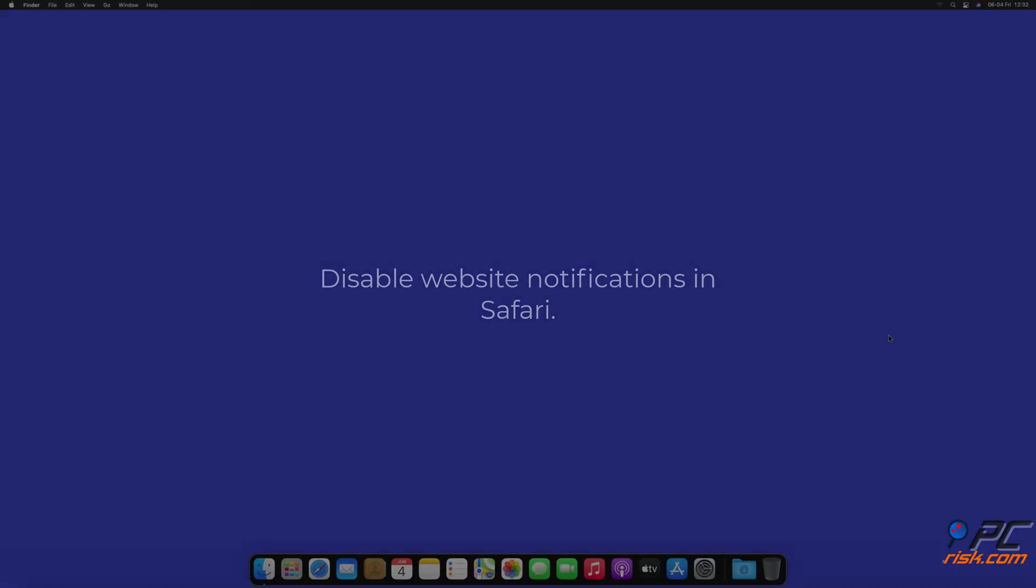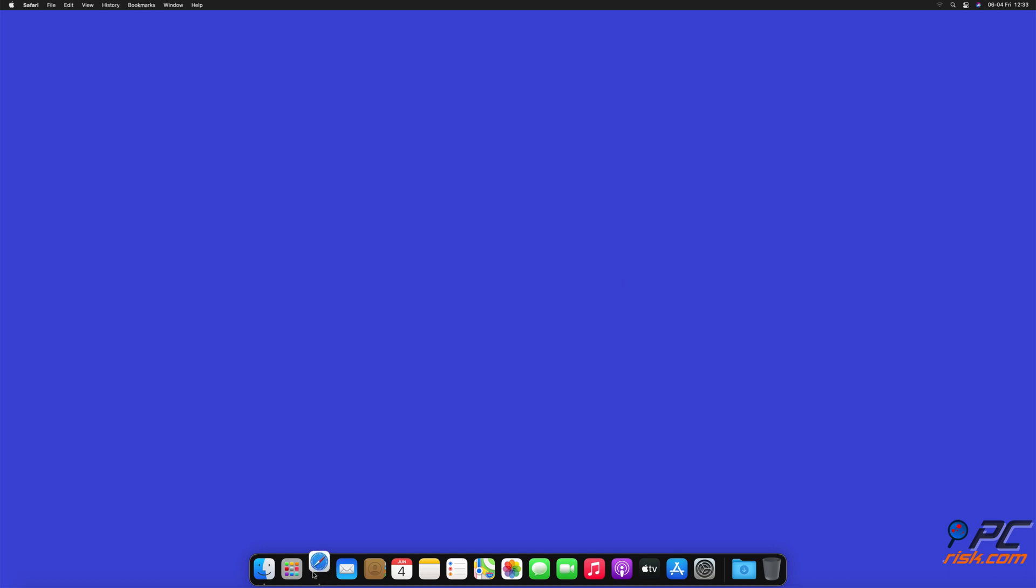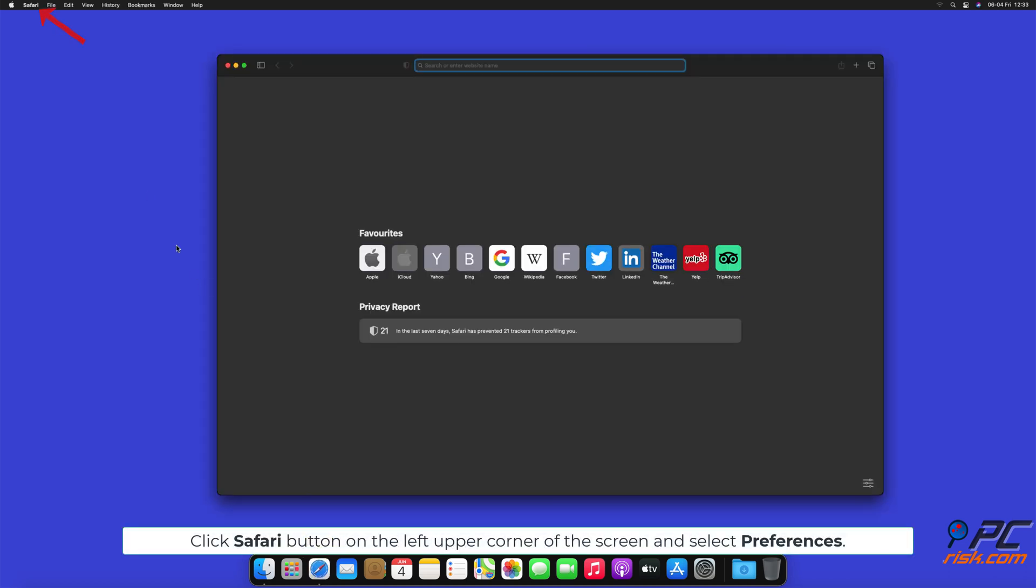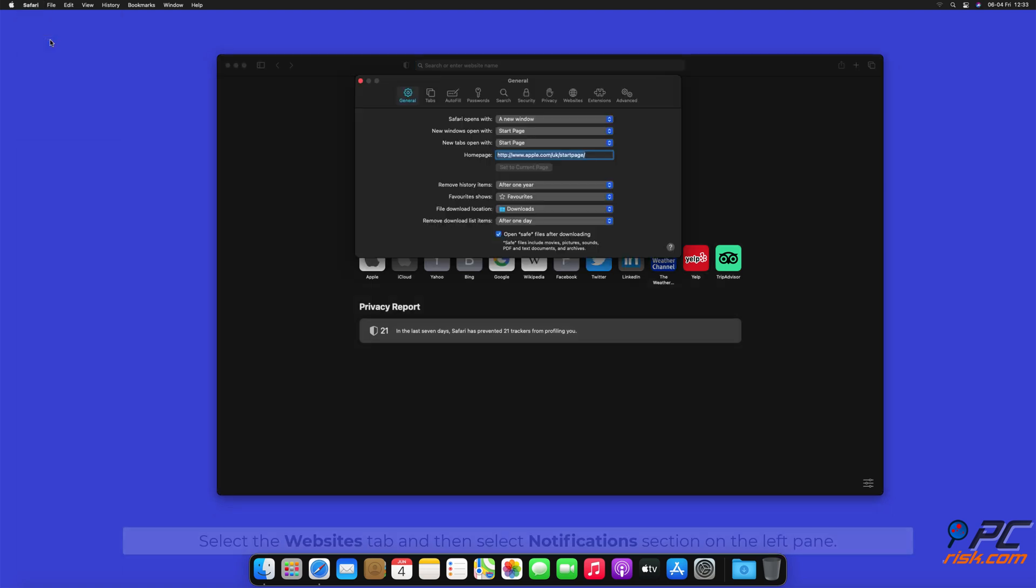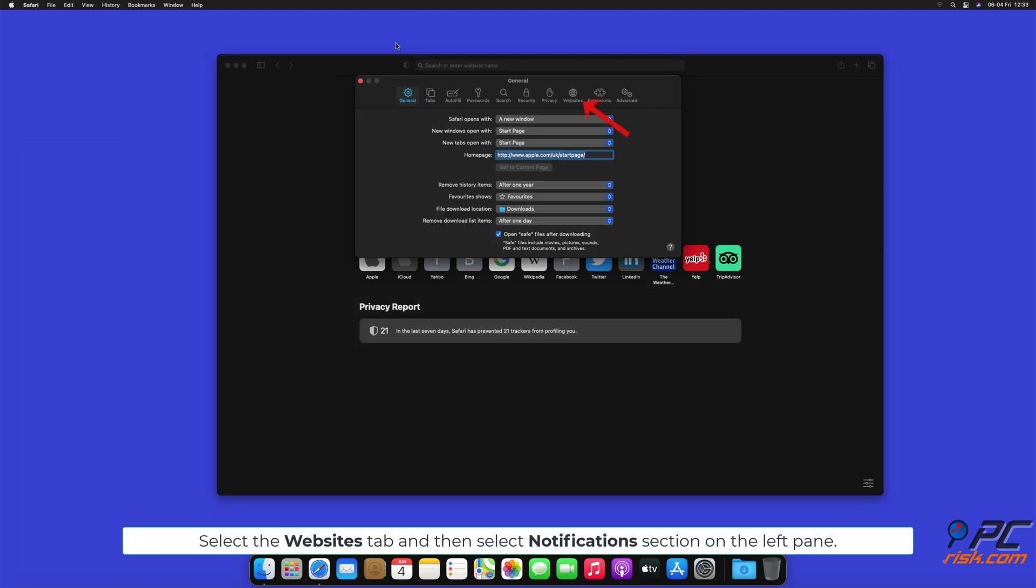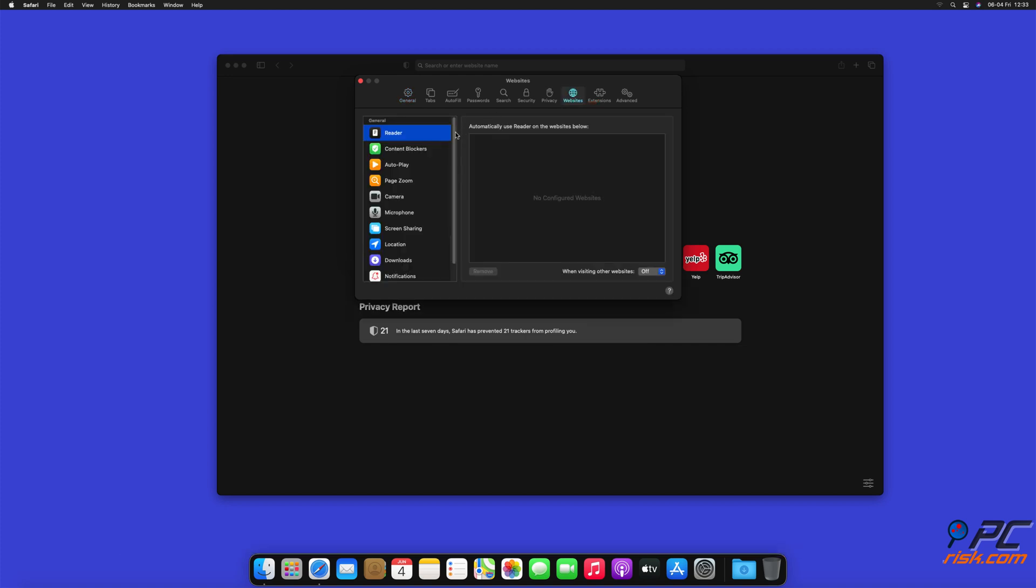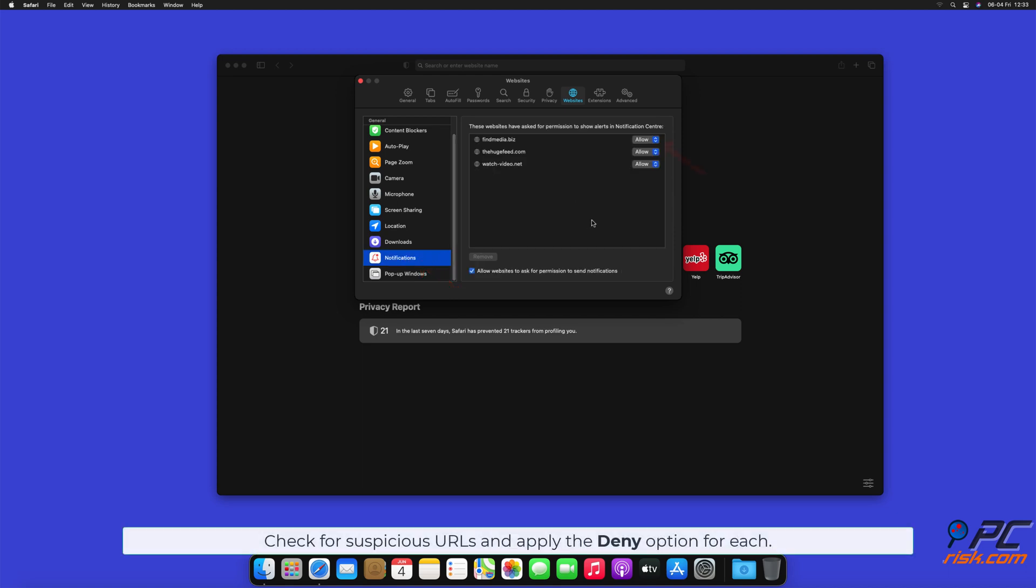How to disable website notifications in Safari: Click the Safari button on the left upper corner of the screen and select Preferences. Select the Websites tab and then select Notifications section on the left pane. Check for suspicious URLs and apply the Deny option for each.